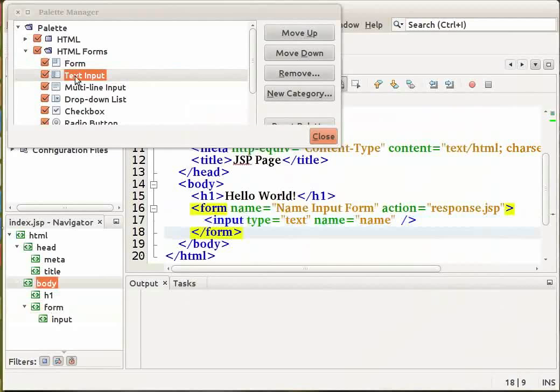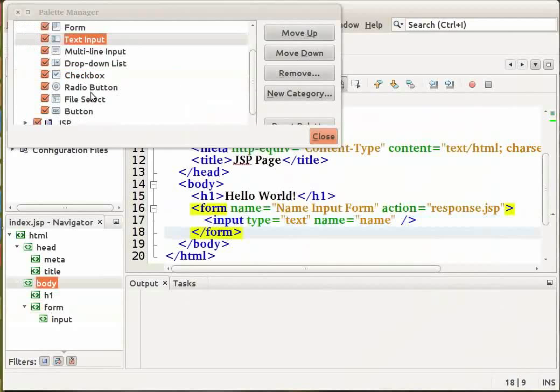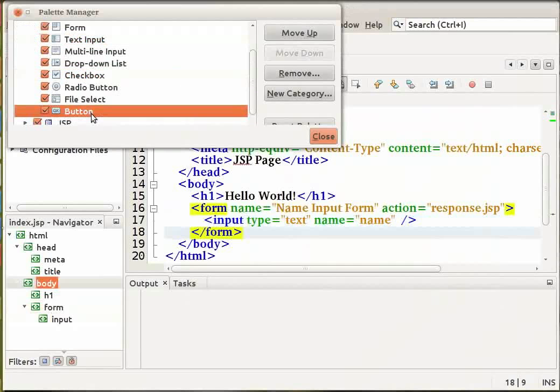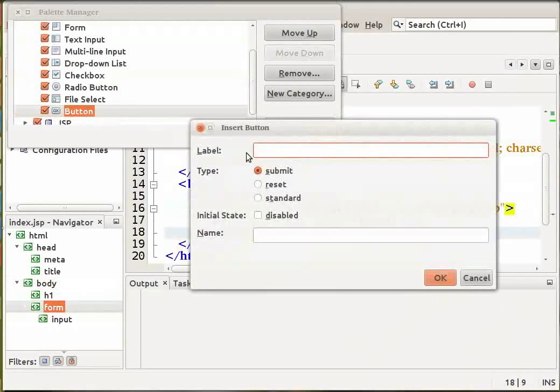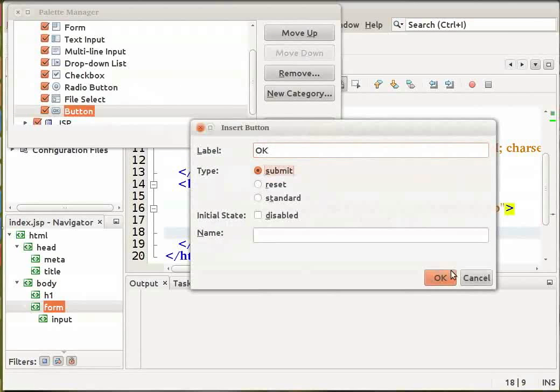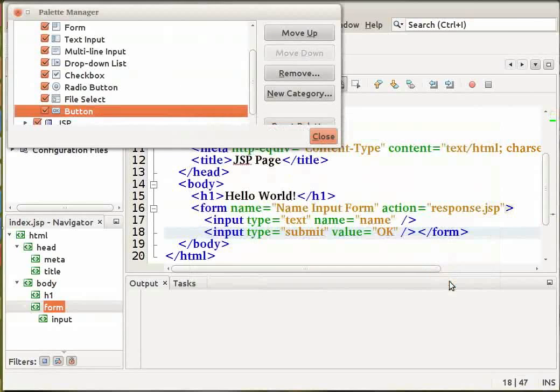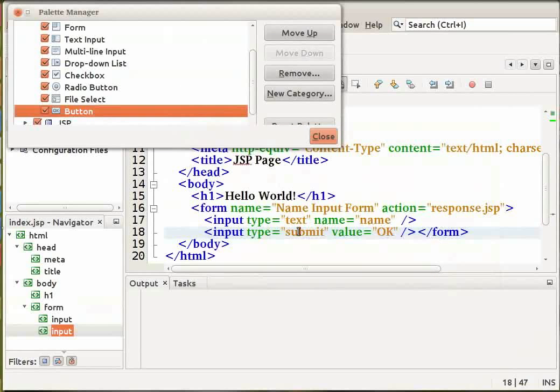Now from the Palette, select the button item, drag it and drop it to a point before the closing form tag. Specify the label as OK, the type as submit and click on OK again. A HTML button is now added to your form tags.